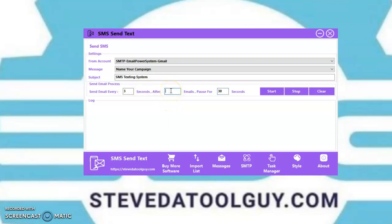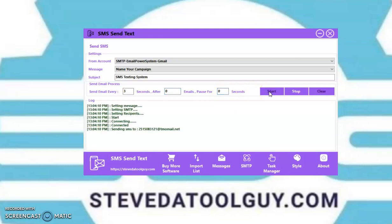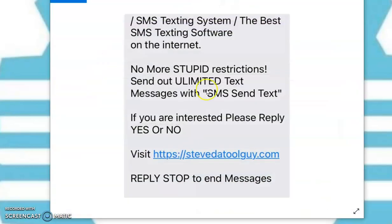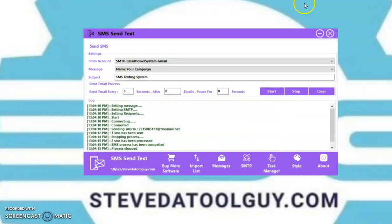So right now I'm going to put zero, just to show you how it works. Click start — and there you go, text message is sent. I'm going to stop it and show you that it delivered to my cell phone. There's the message — exact same message that I set up in the software. Alright, there you have it. Software works.